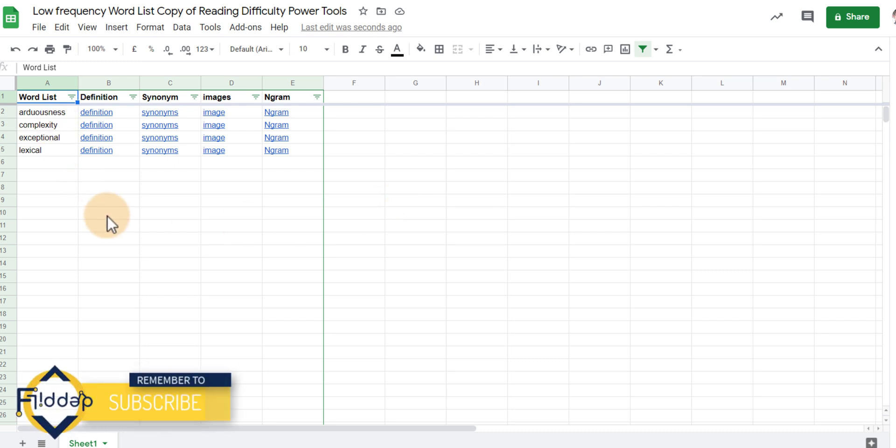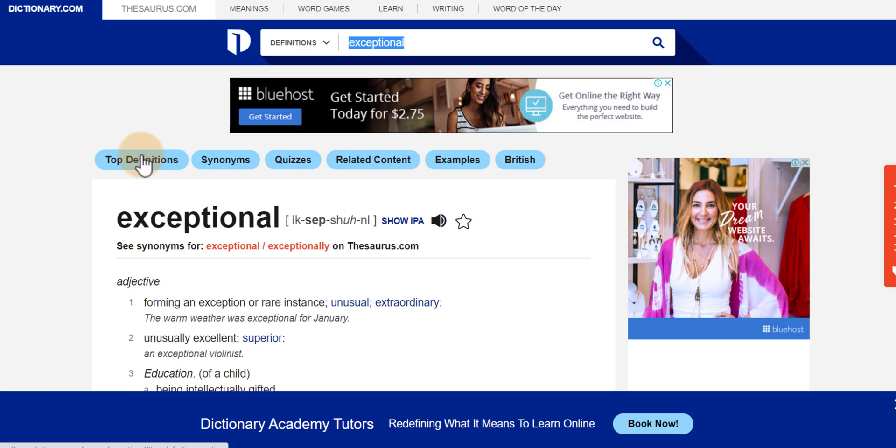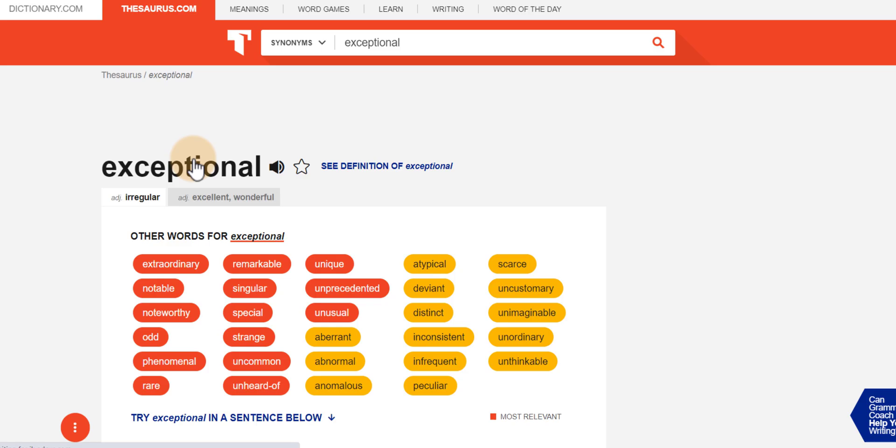So here for example we have exceptional. We're going to click on definition and this links out to the definition. In addition to that when I click on synonym it is going to link out to the page on dictionary.com for synonyms.